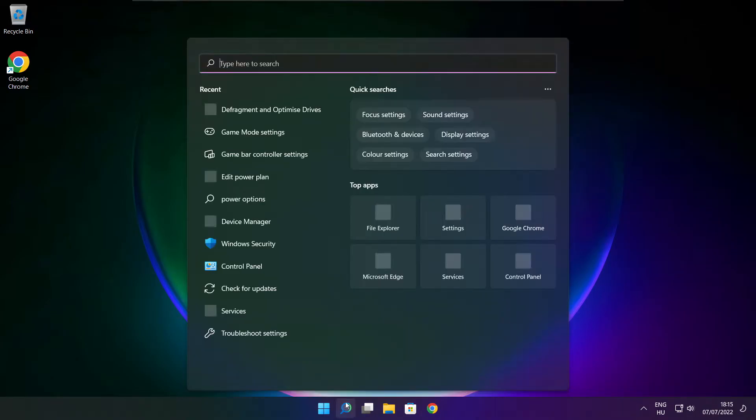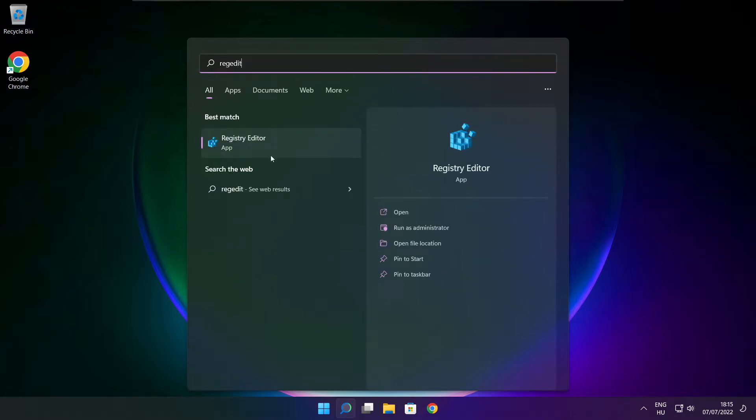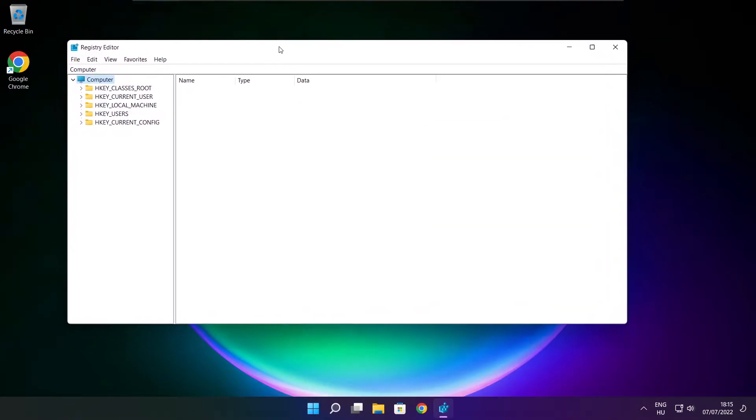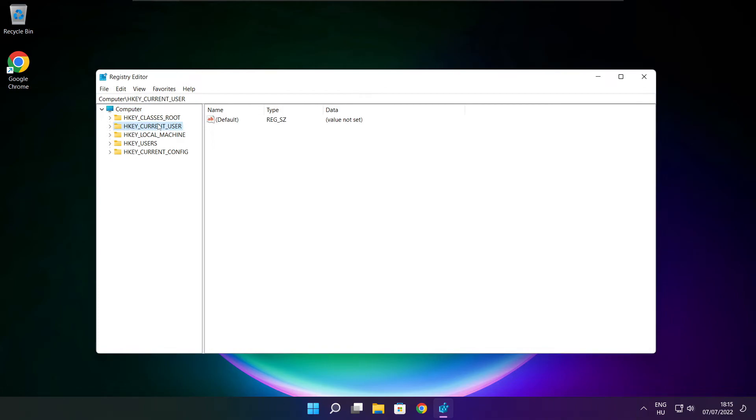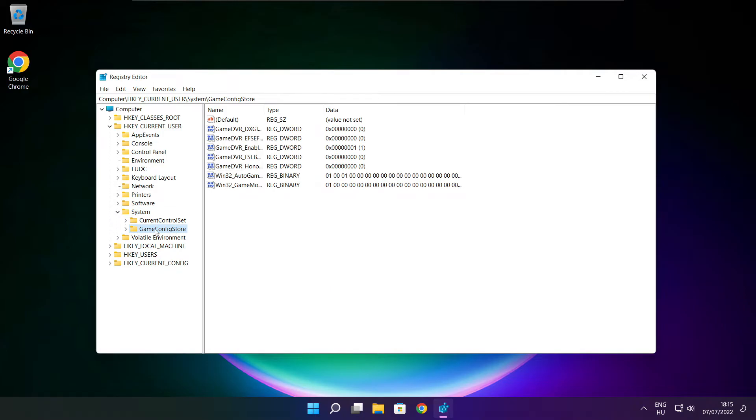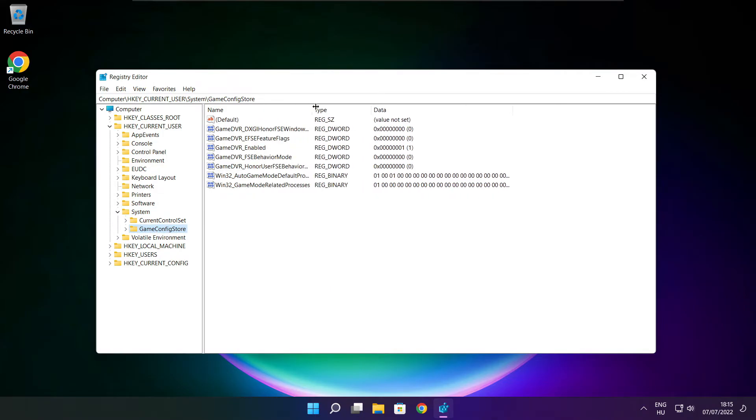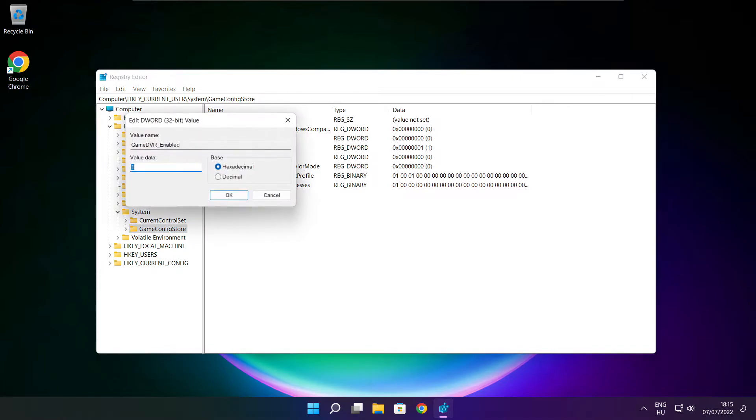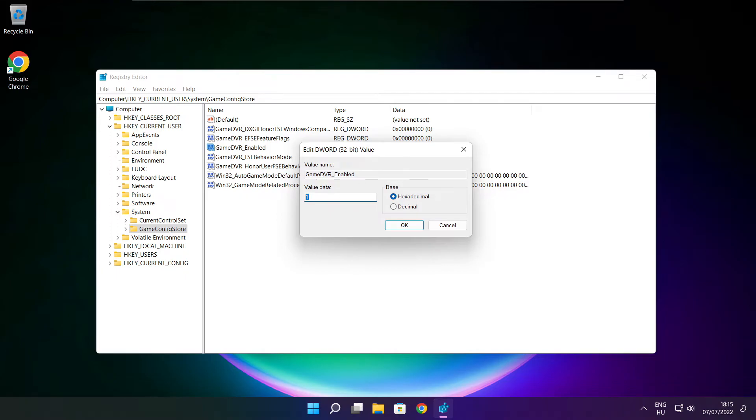Click the search bar and type regedit. Select HKEY_CURRENT_USER, then system, then game config store. Select game DVR enabled. Type 0 and click OK.